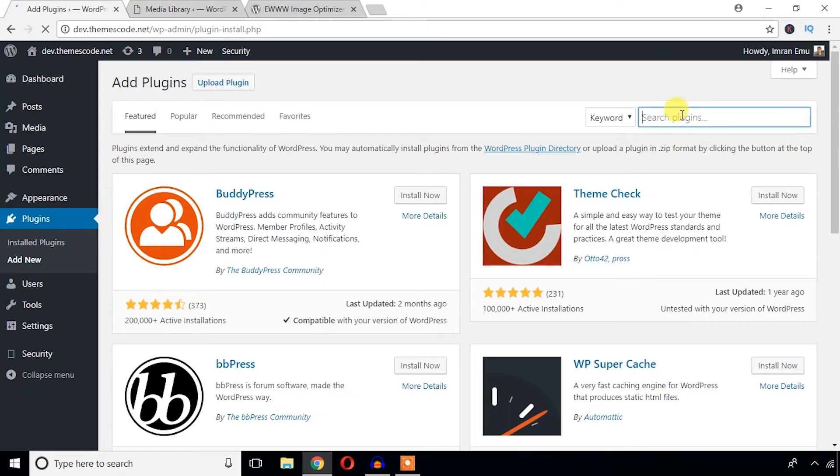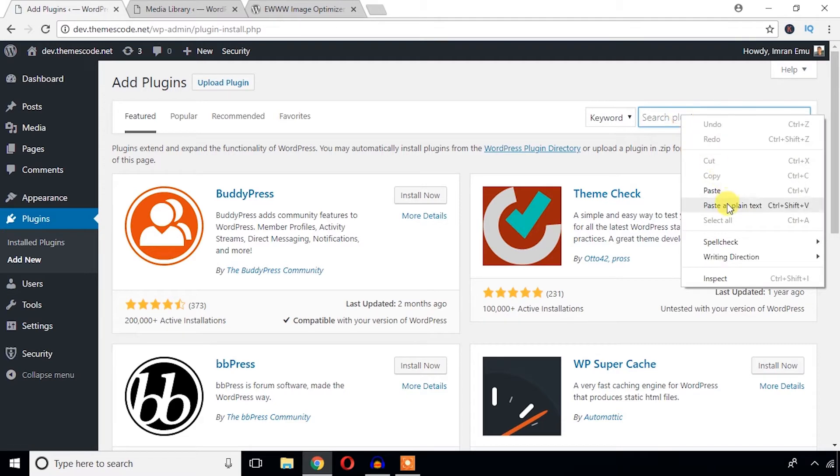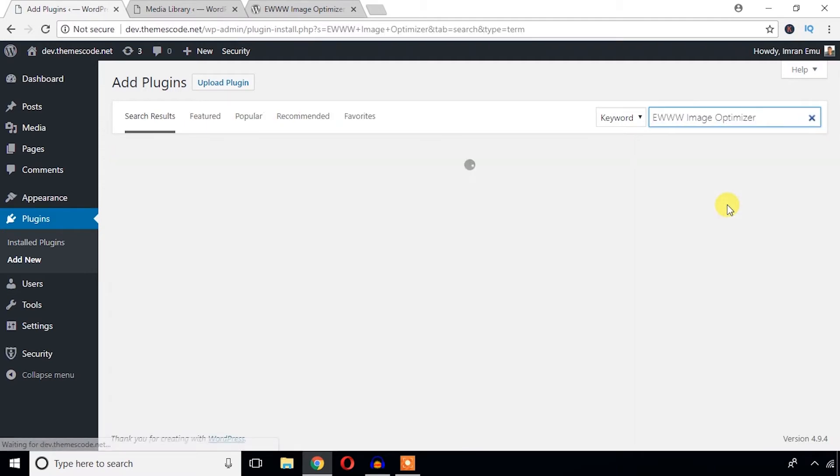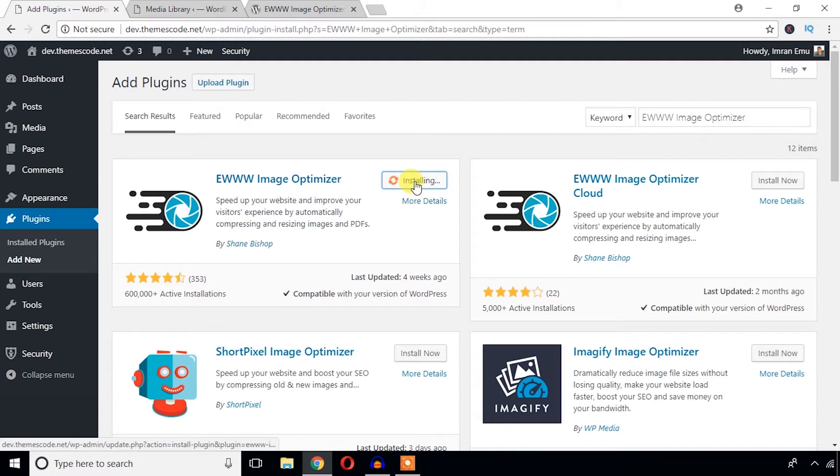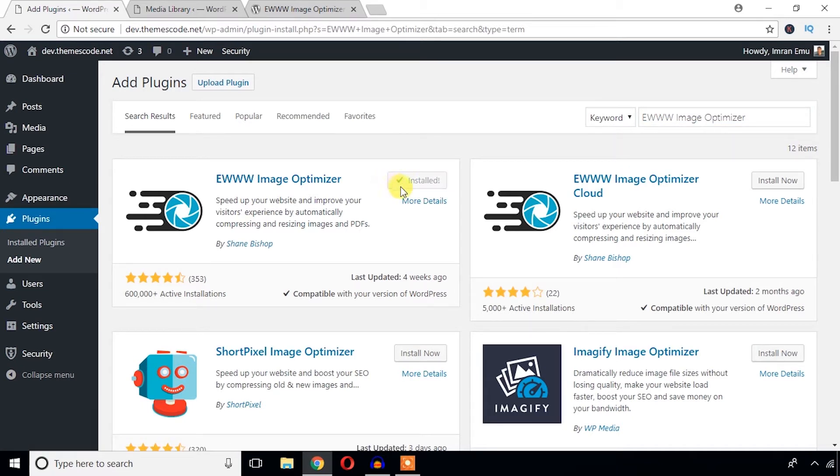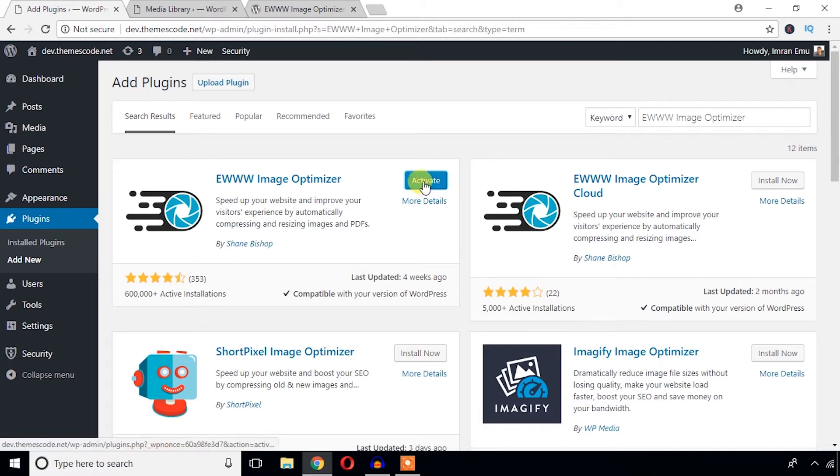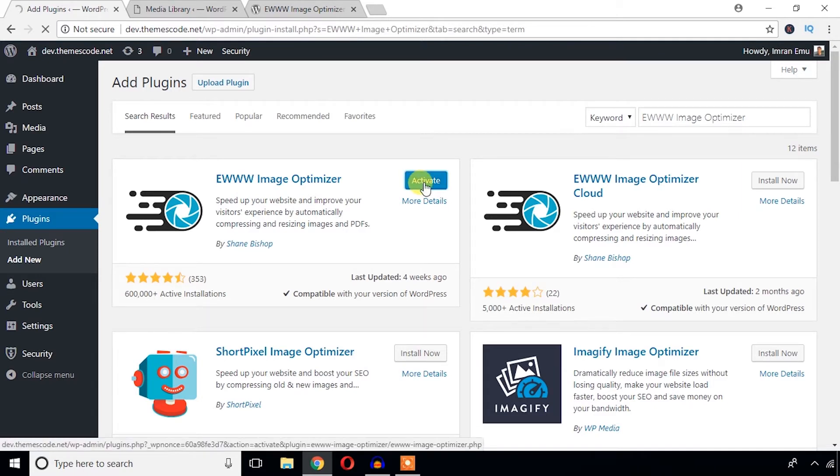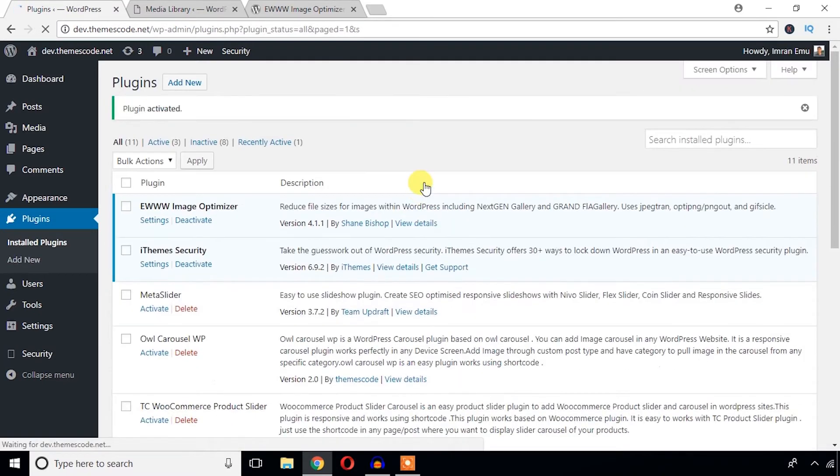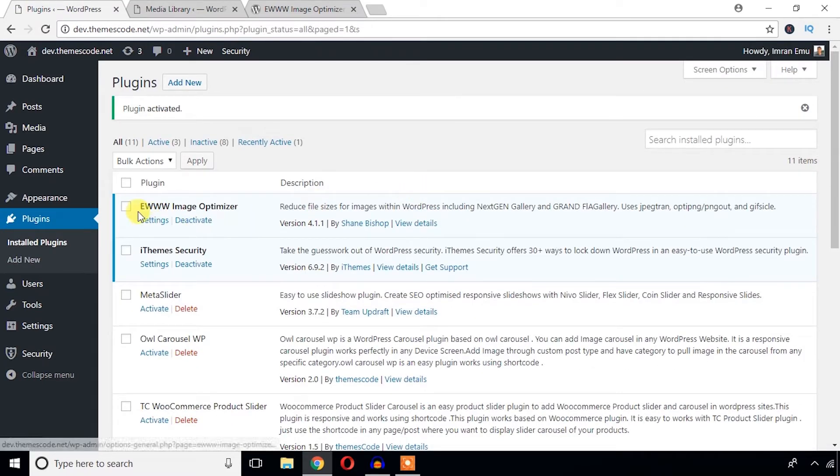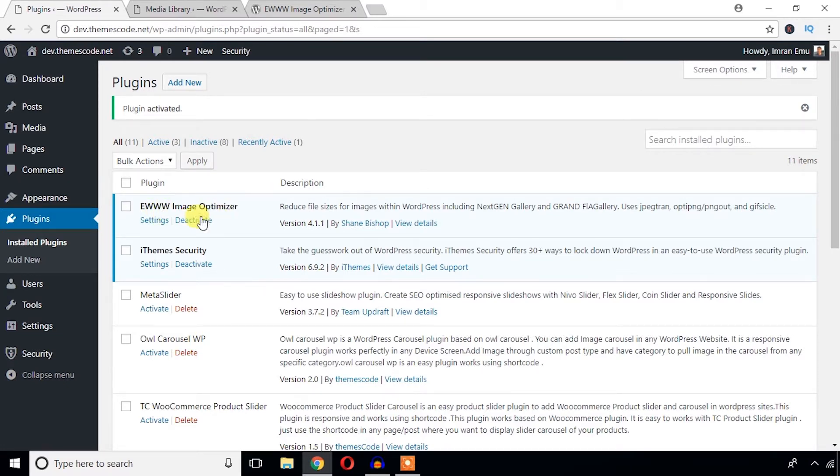I'm going to install the plugin now. I'm going to search for the plugin here, and here it is. I'm going to activate this plugin now. Okay, we can see EWWW Image Optimizer plugin has been installed and activated.